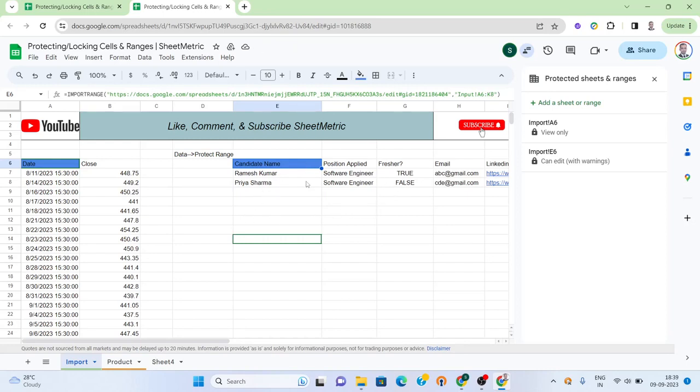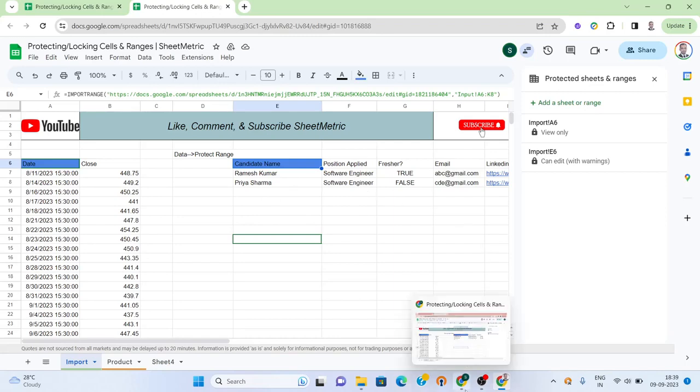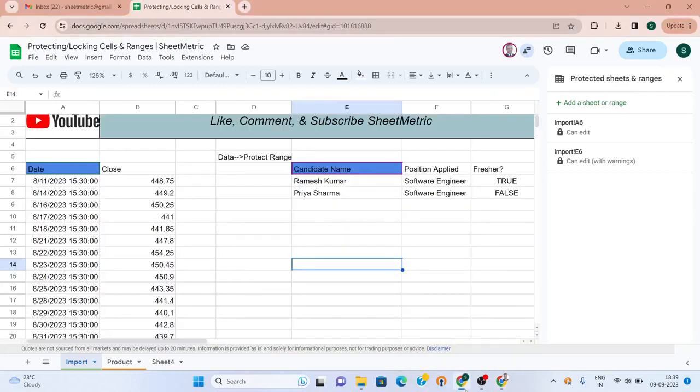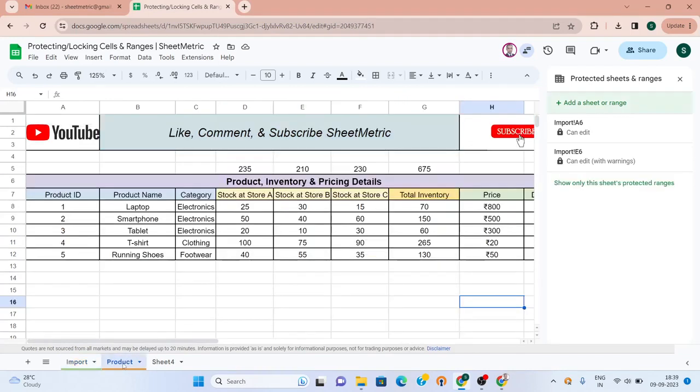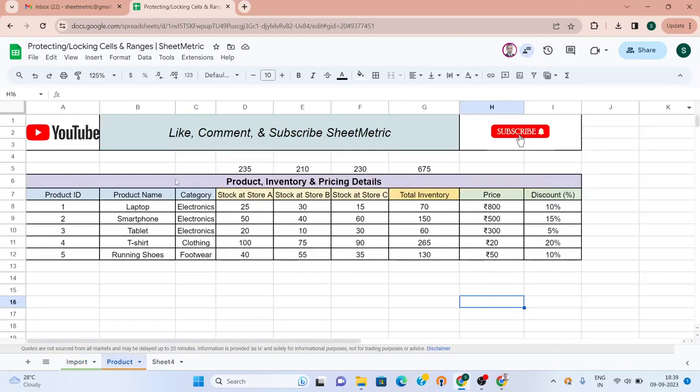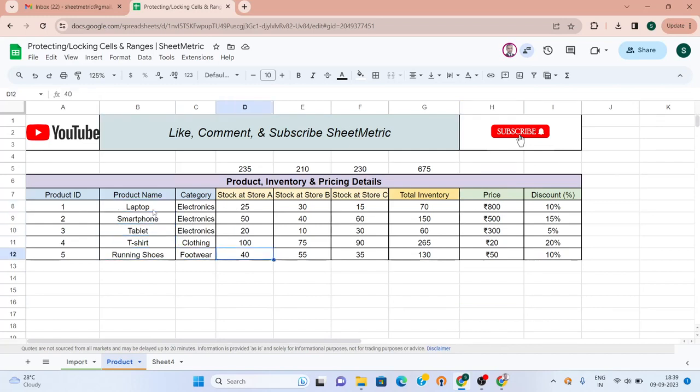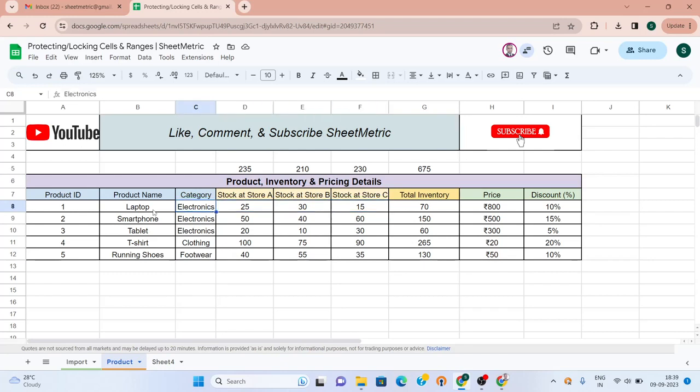This is about setting permission on a cell. Now let's go to setting permission on a range. Here I have taken a business use case - this is the product details with products like laptop, smartphone, tablet, t-shirt, running shoes, etc. There are three stores where the inventory or stock of these products are maintained.